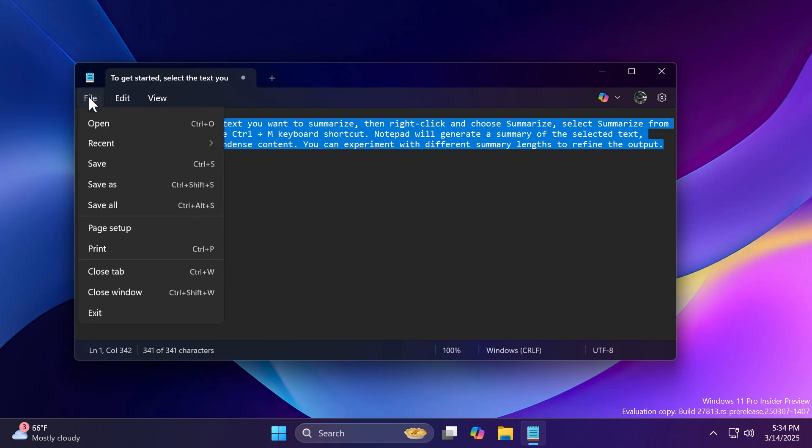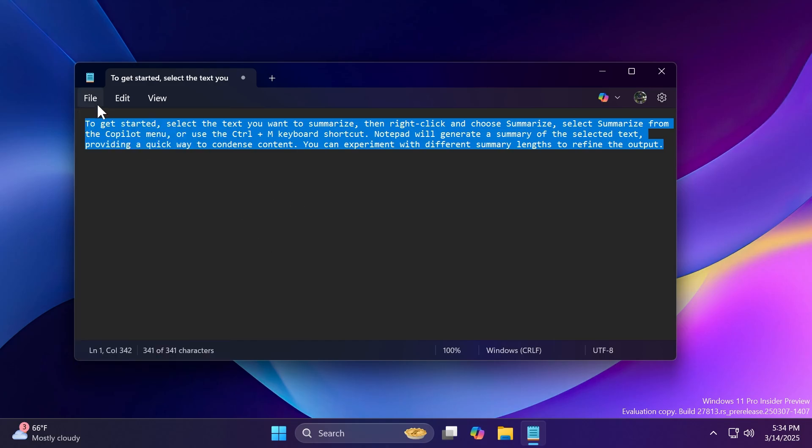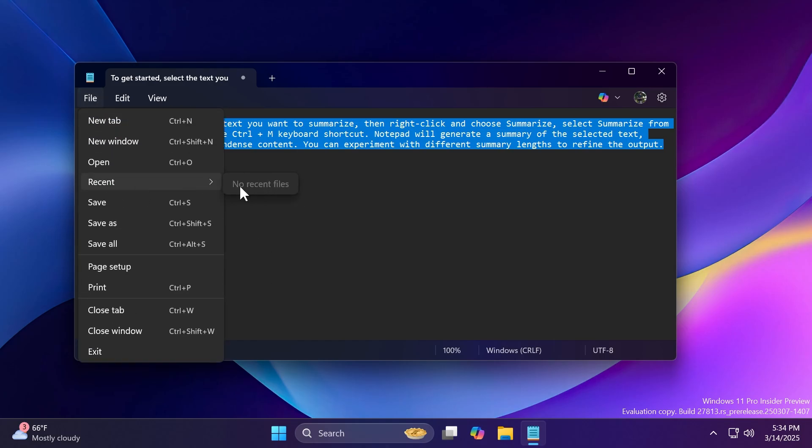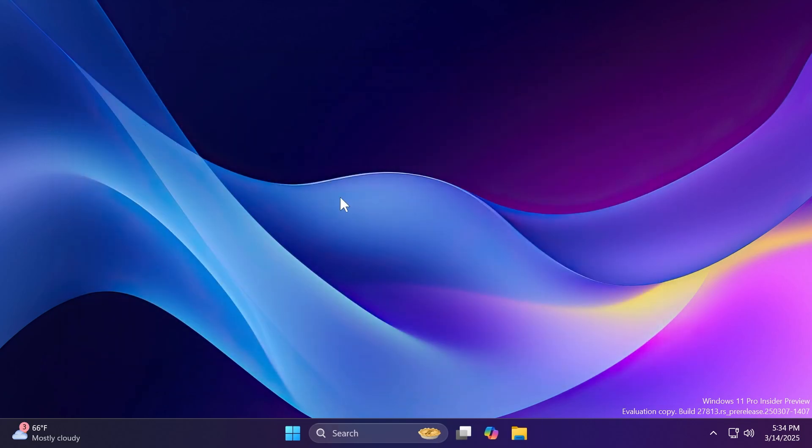Also, a new feature is if you go to File, you're going to have this new option, Recent, where you can see your recent Notepad files, then you can clear the list if you don't want to have anything shown in there. So these are basically the new app updates for the Snipping Tool and Notepad. I think these are pretty interesting.